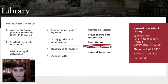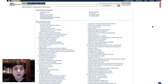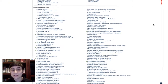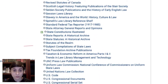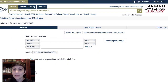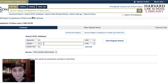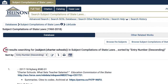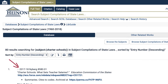You can access HeinOnline from the HLS Library website. Once in HeinOnline, select Subject Compilations of State Law under Browse Databases by Name. Here, you can run a search using different fields, such as keyword or article title. Let's try searching by subject for charter schools. In Hein, we have more results, but they may be narrower in scope. Please remember to check the date of the materials that you're working with in Hein, as the subject compilations of state law resources are often not updated after publication.